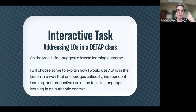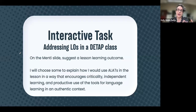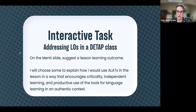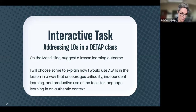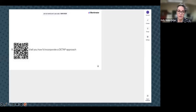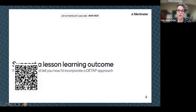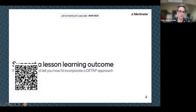I think we do have time for the interactive task — about 10 minutes or so. I thought that since I've been using learning outcomes to show how to include students' languages and generative AI productively, the people listening could suggest some learning outcomes and I would explain how I might approach them with this framework. Hopefully the Mentimeter slide will work — there's a QR code or you can go to mentee.com and enter code 8649 0929.